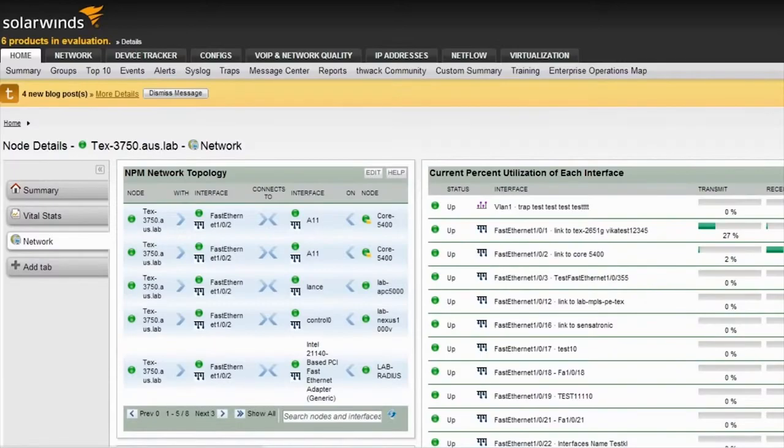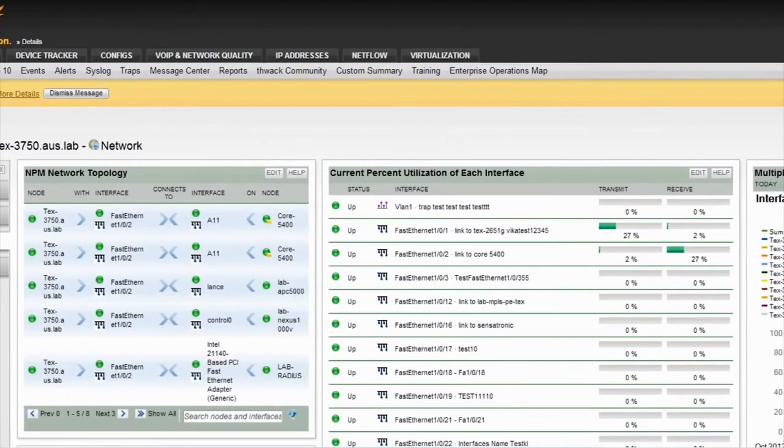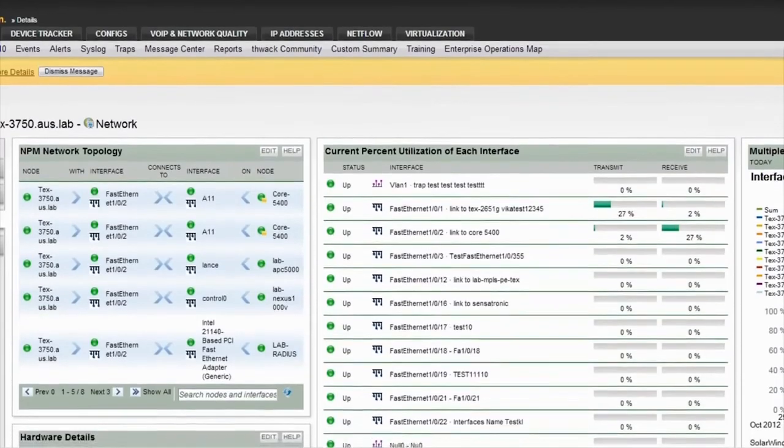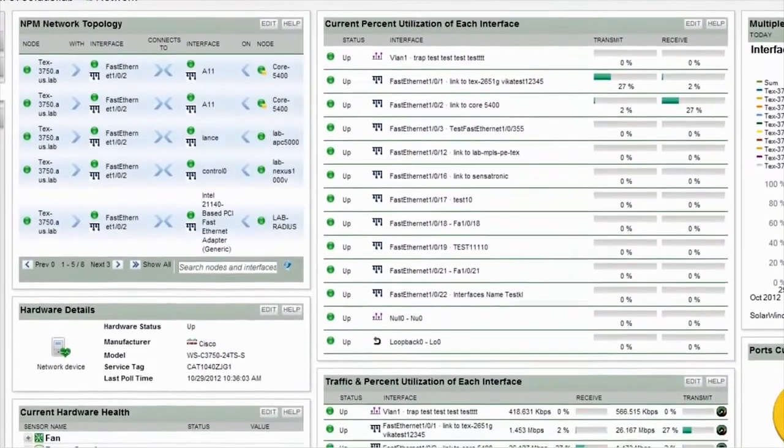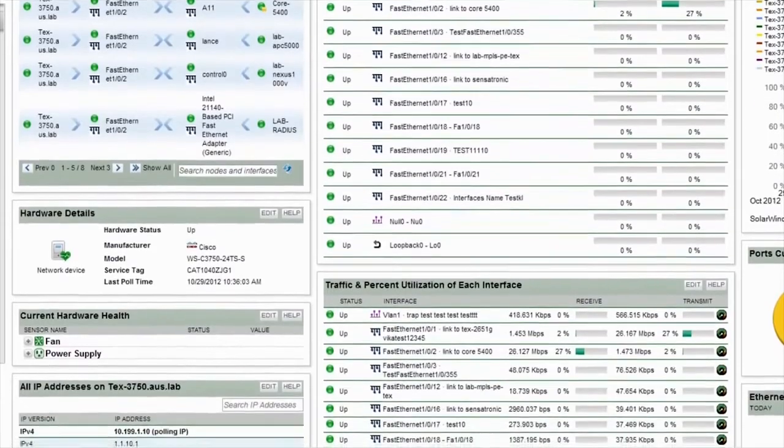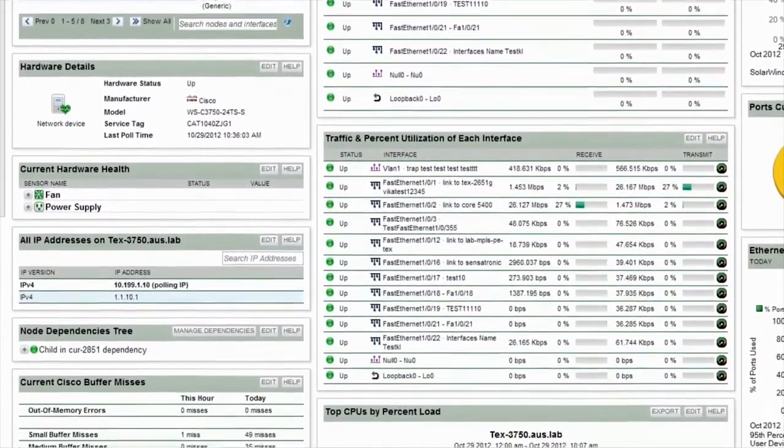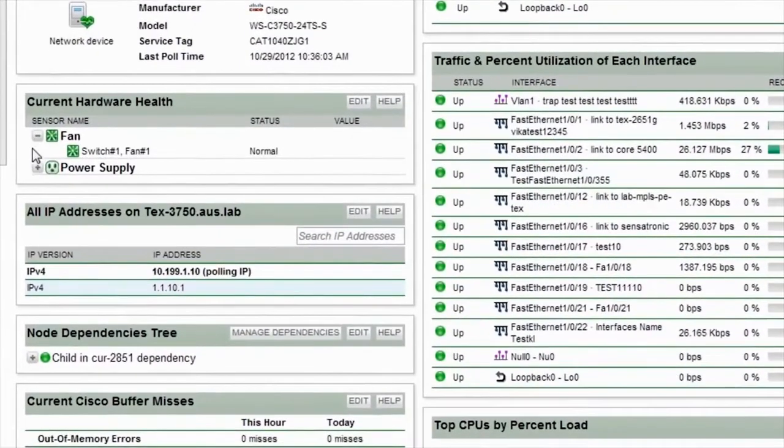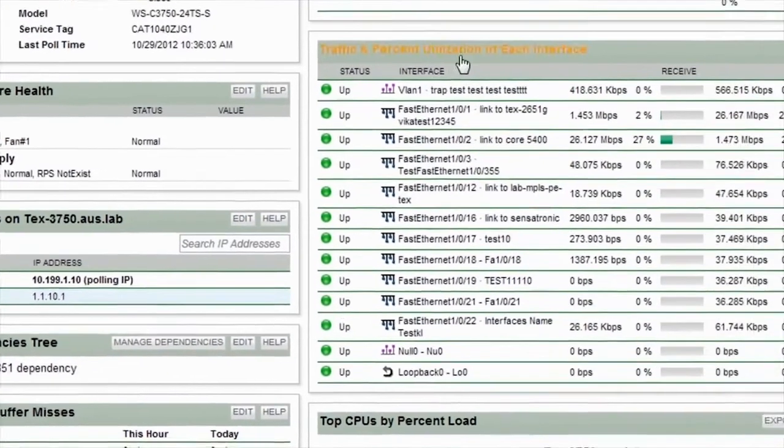Clicking on the network tab provides you with topology information. Network performance monitor collects layer 2, layer 3, CDP, and LLDP information to identify how things are connected within the network. This information is also used with the network atlas to help you quickly create network maps. You can also see hardware health information about the device, including fan and power supply status.